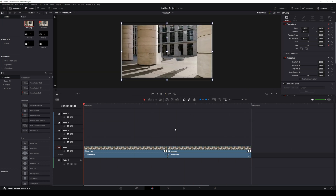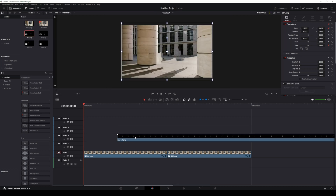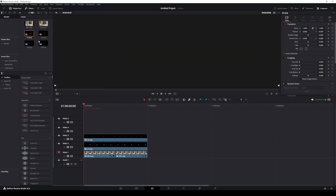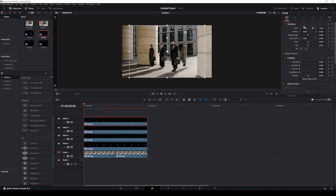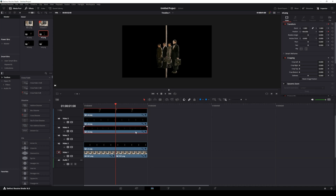Once done, hide the keyframes by clicking the diamond icon. Drag the talent image onto the timeline and resize its length to match the background layer. Stack all the talent images above the background layer. Adjust each image's zoom to a natural size and keyframe its initial position. Move the playhead to the one second mark and adjust the position values so all the images align perfectly in a line. If you need to adjust which image is in front or behind, just drag the layers up or down in the timeline.